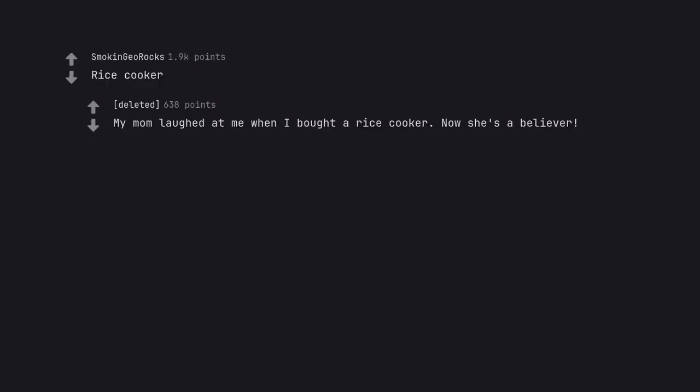Rice cooker. My mom laughed at me when I bought a rice cooker. Now she's a believer.